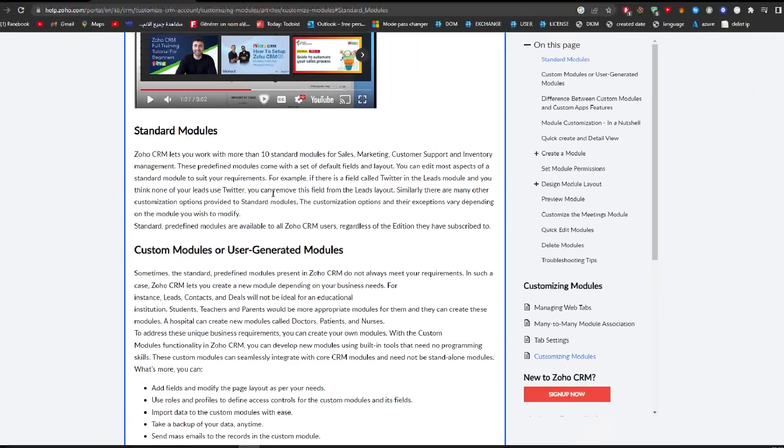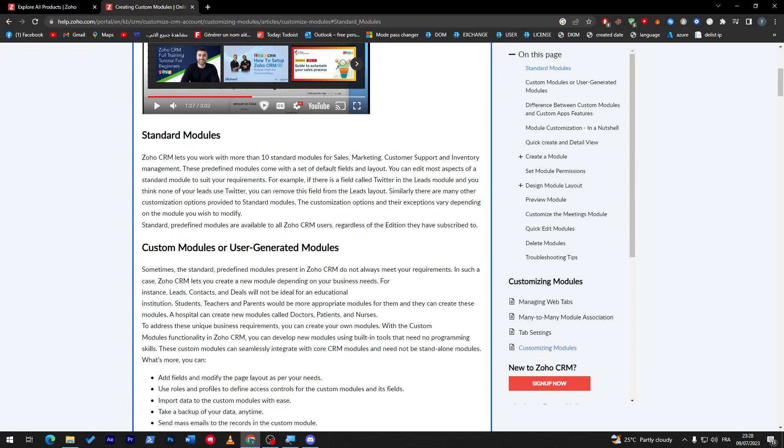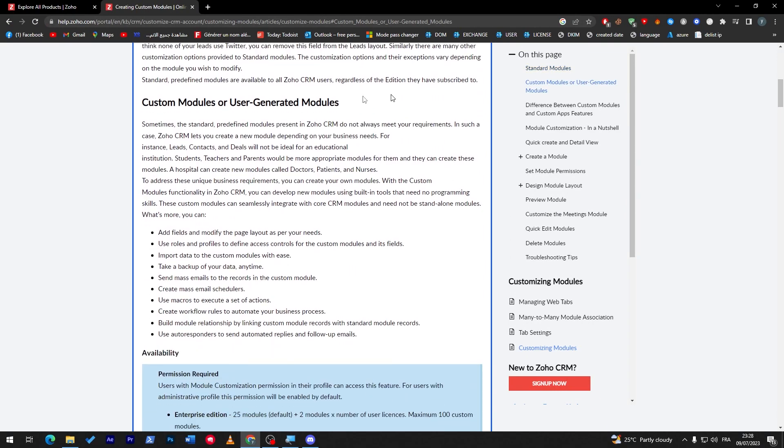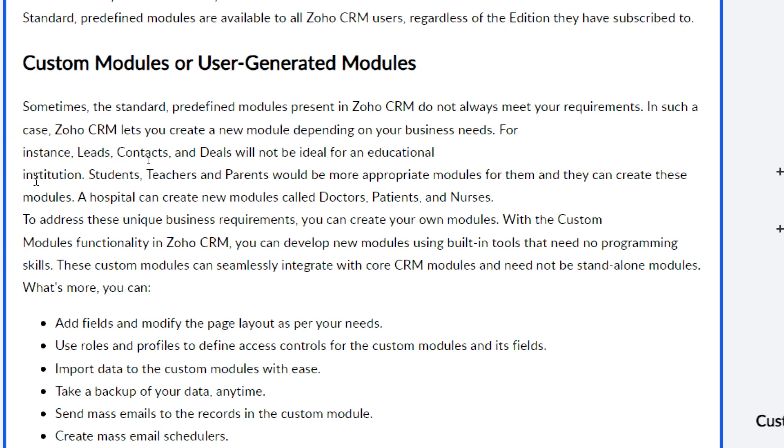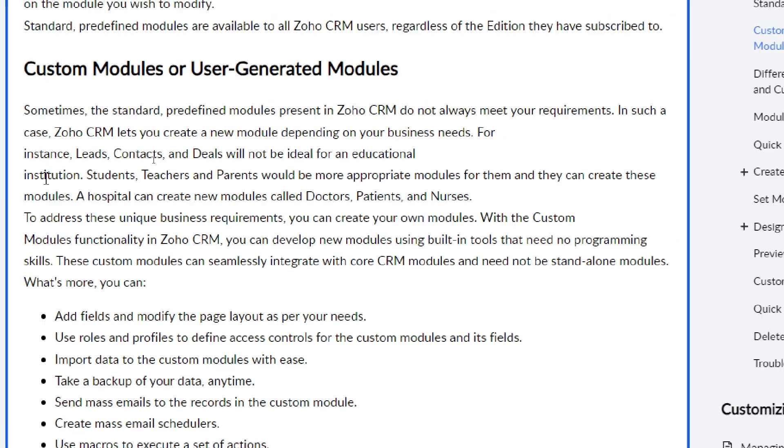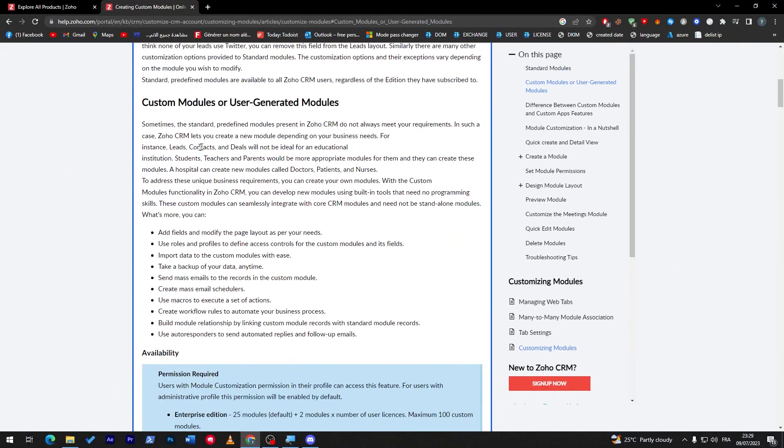For custom modules or user-generated modules, sometimes the standard predefined modules present in Zoho CRM do not always meet your requirements. In such cases, Zoho CRM lets you create a new module depending on your business needs. For instance, leads, contacts, and deals will not be ideal for an educational institution, but students would be.